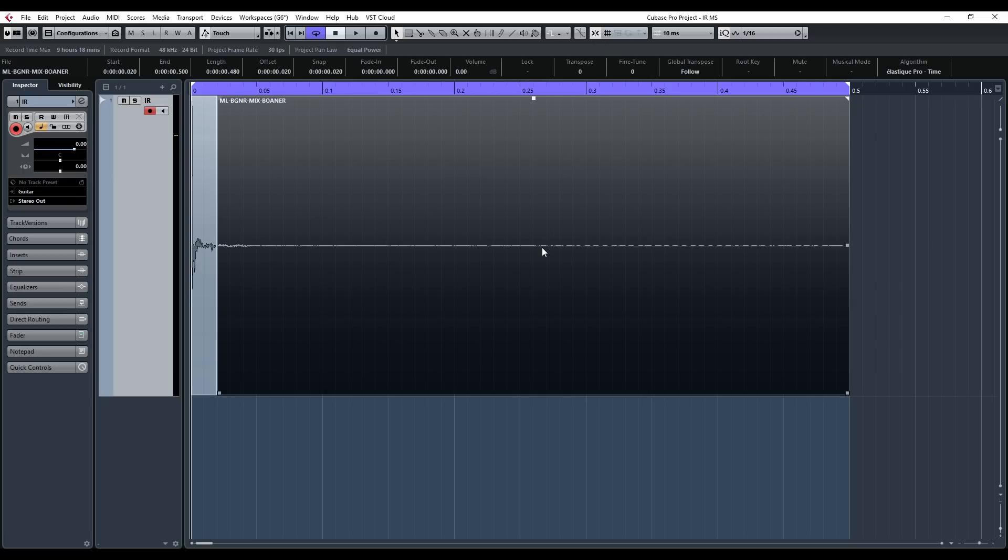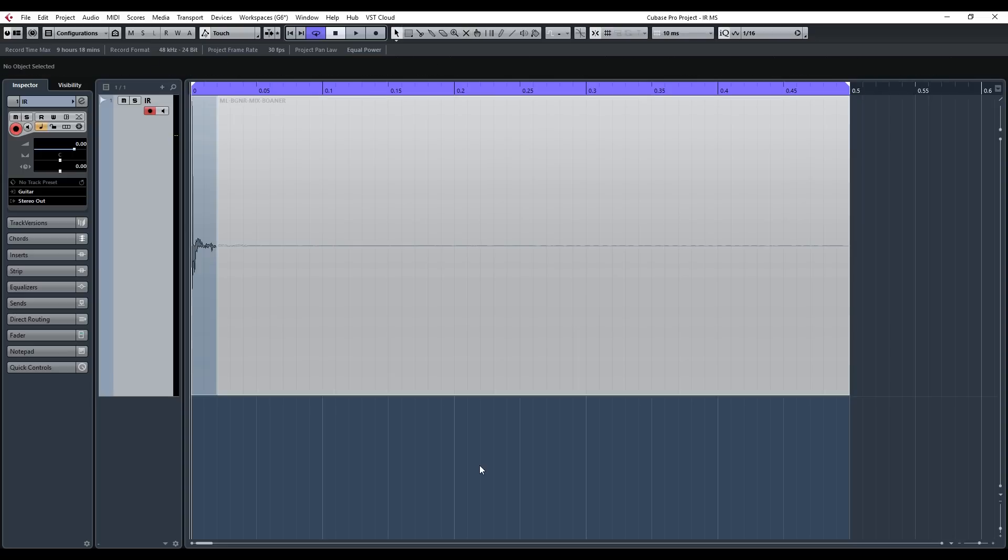To demonstrate this I'll just mute the rest of this IR. So let's have a listen to what a 20 millisecond IR sounds like.